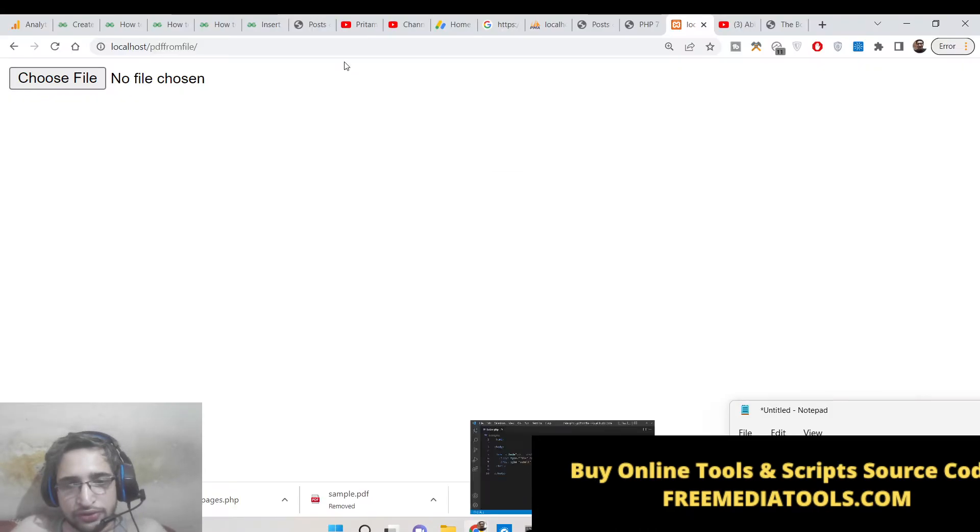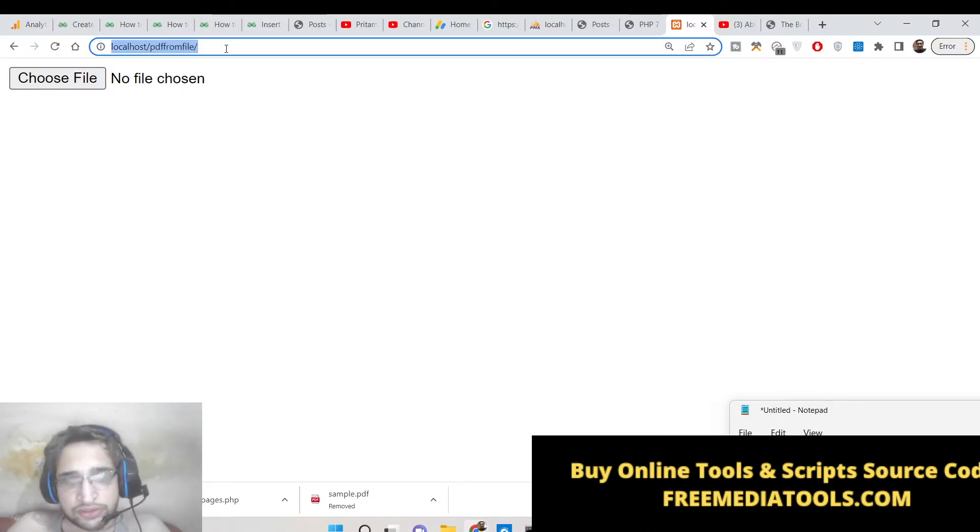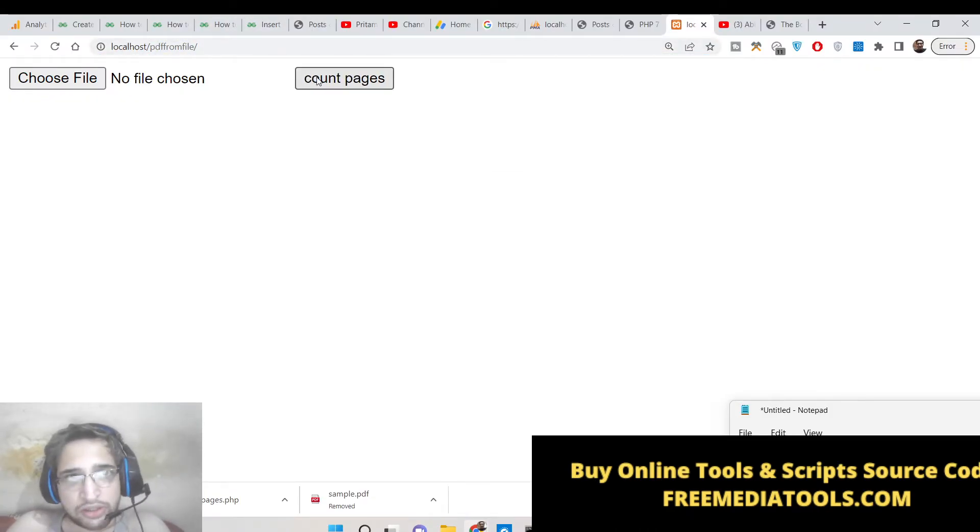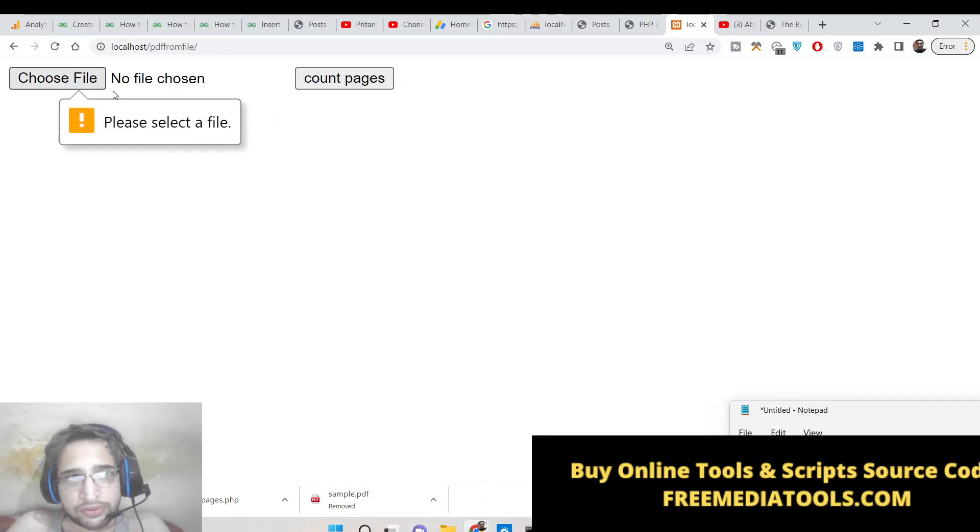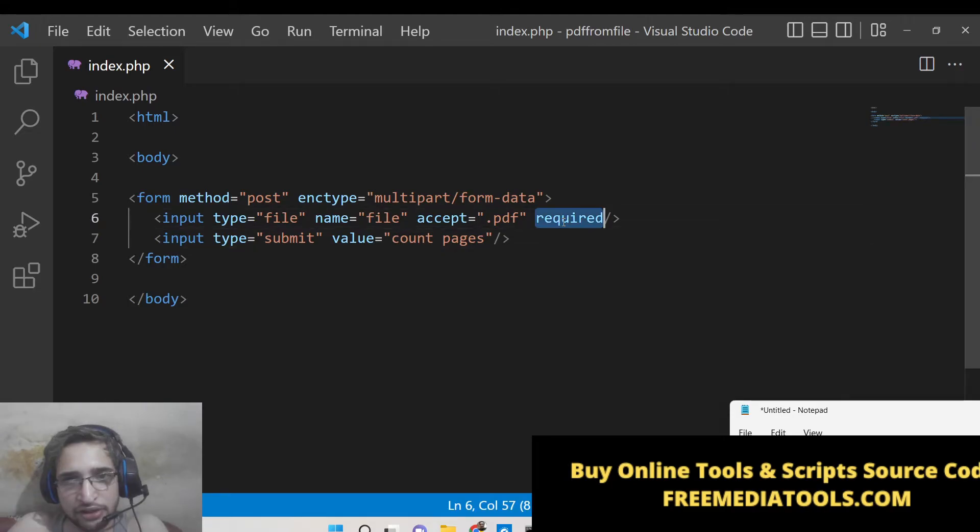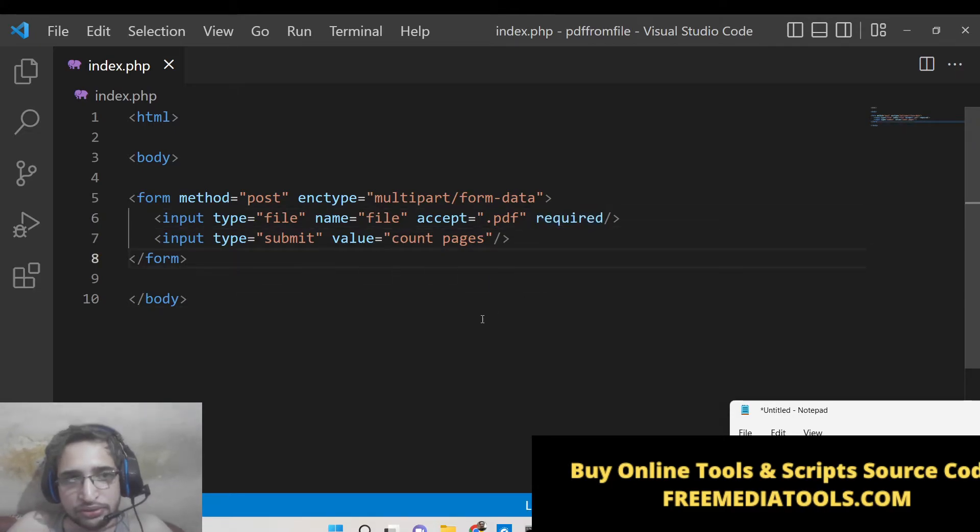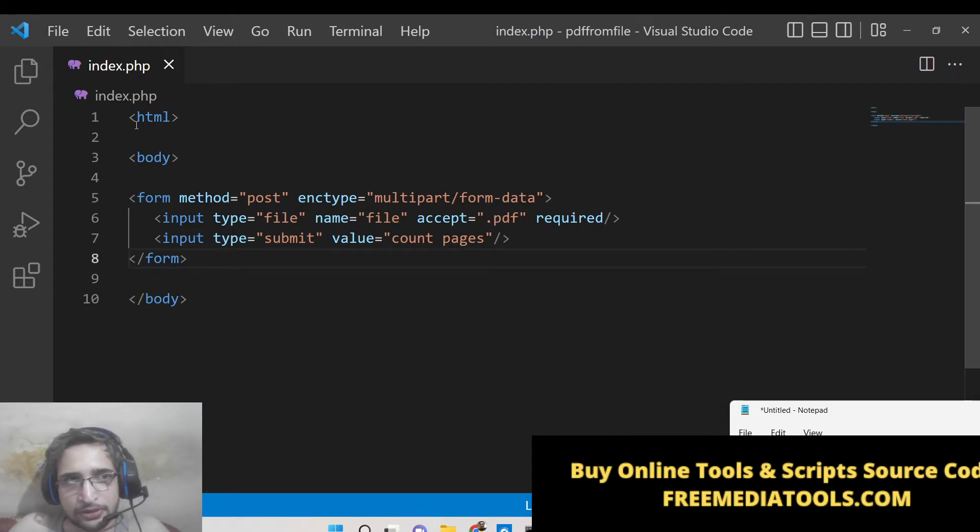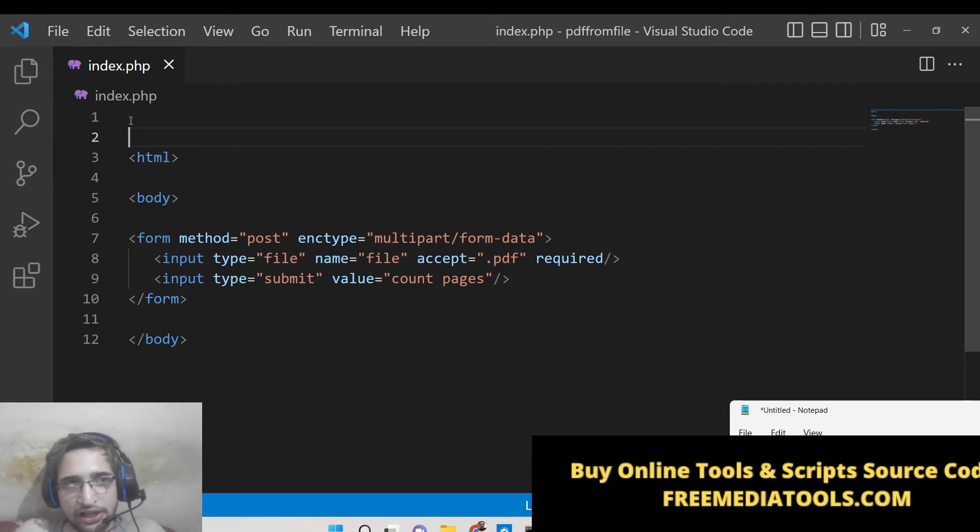So now if you refresh it you will see a button here count pages. If you select here, please select a file. This is coming because of this required attribute that we have given. So now the HTML is complete guys, now we need to simply write the PHP script for handling this.